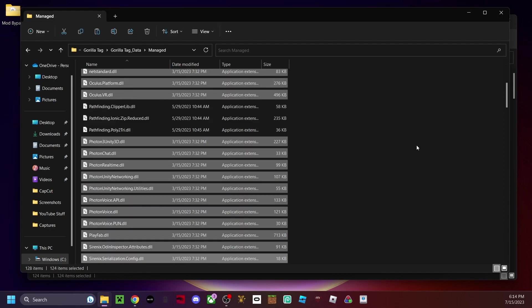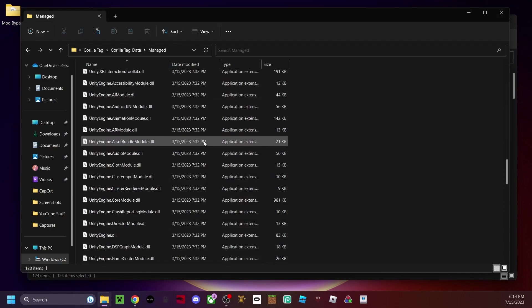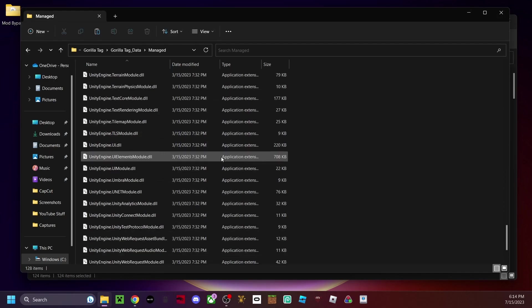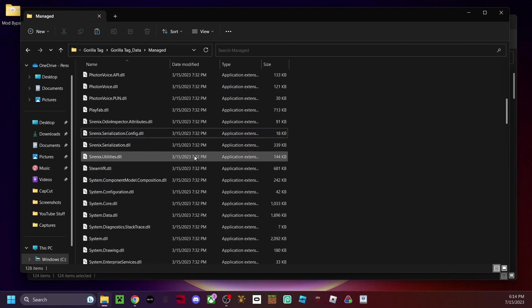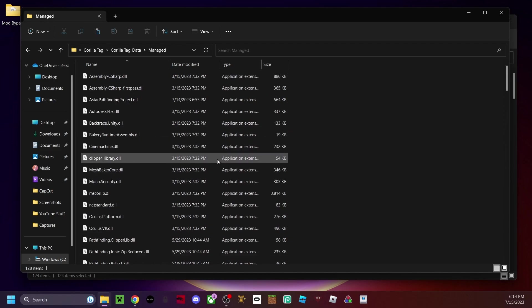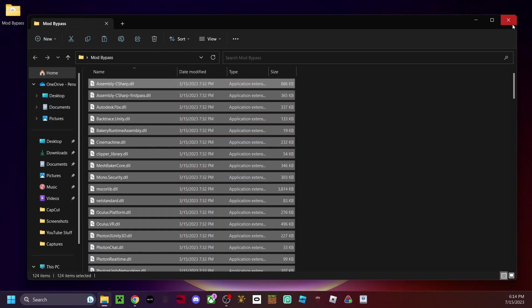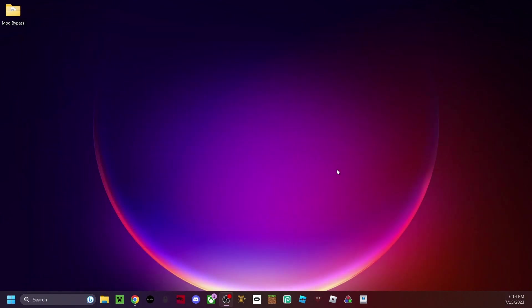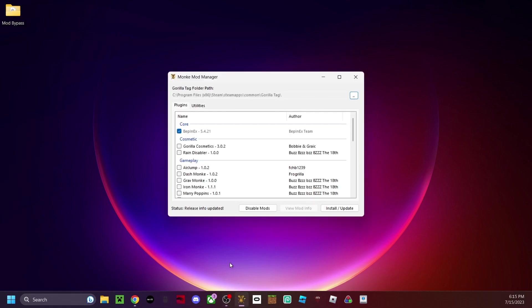And you have successfully modded your Gorilla Tag. But once you're done with that, close this out — you're not done yet, not at all. The next thing you're gonna want to do is open up Monkey Mod Manager.